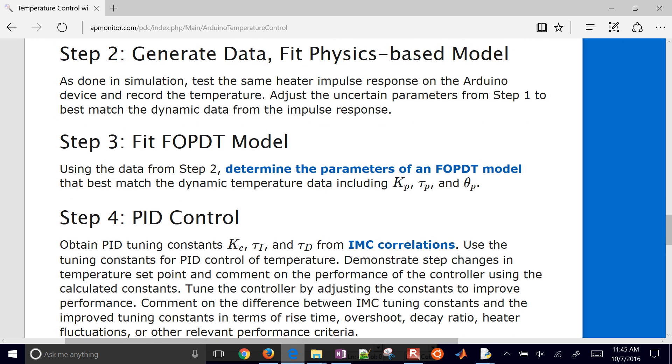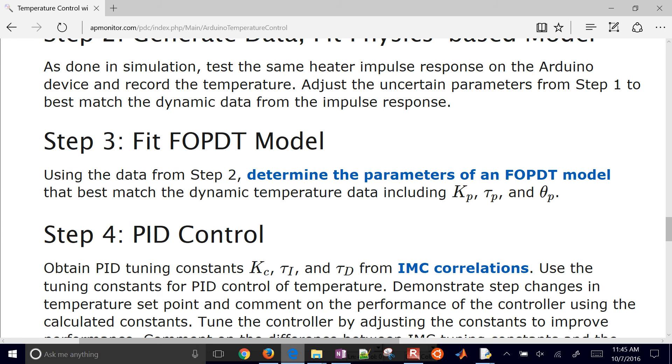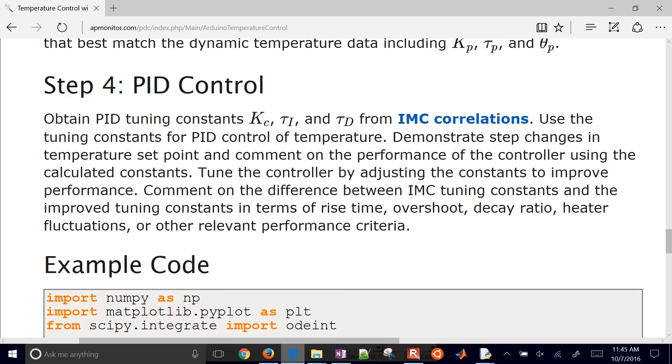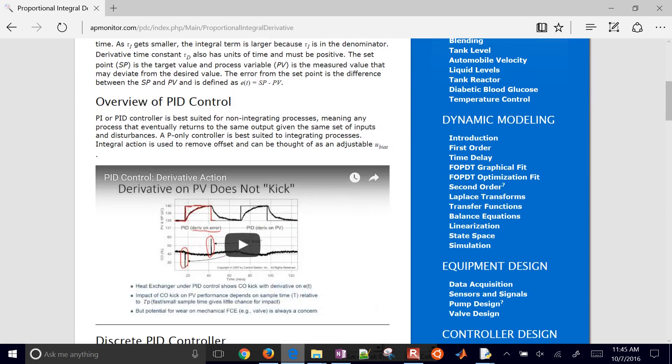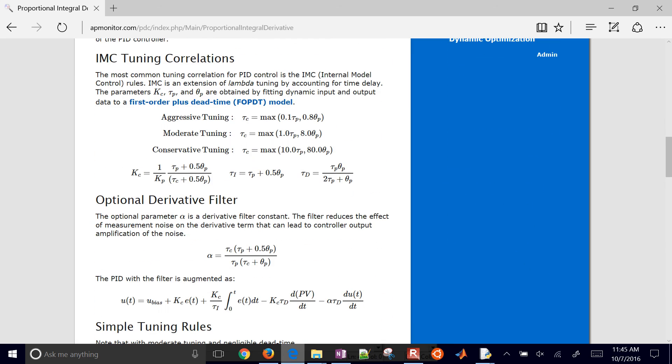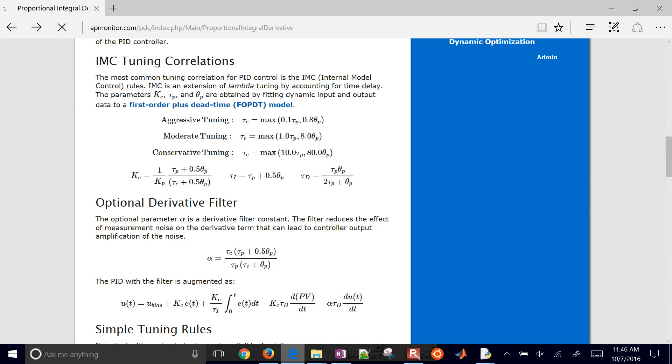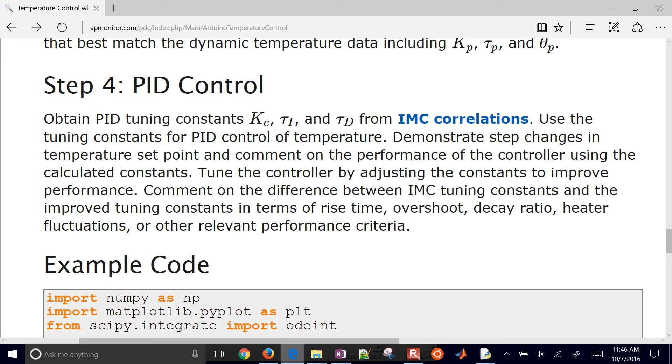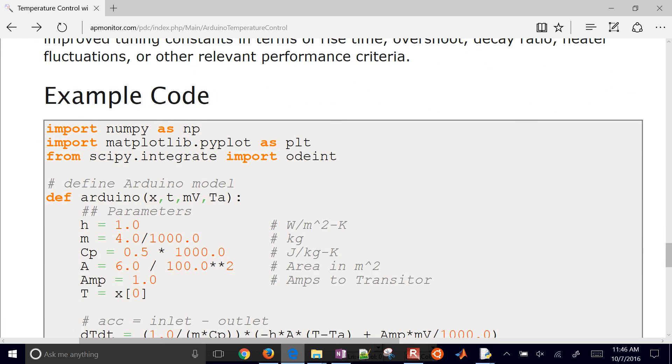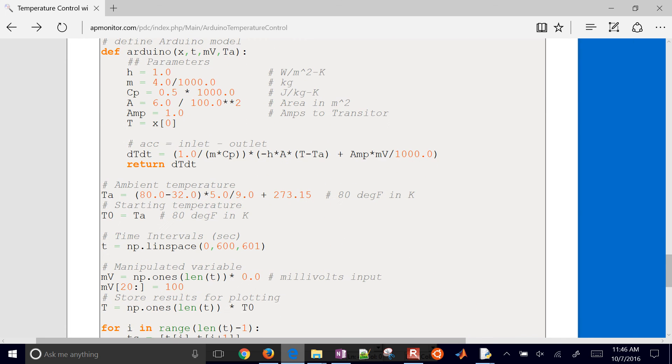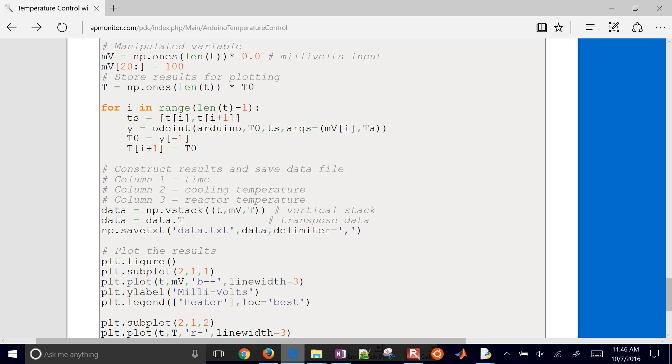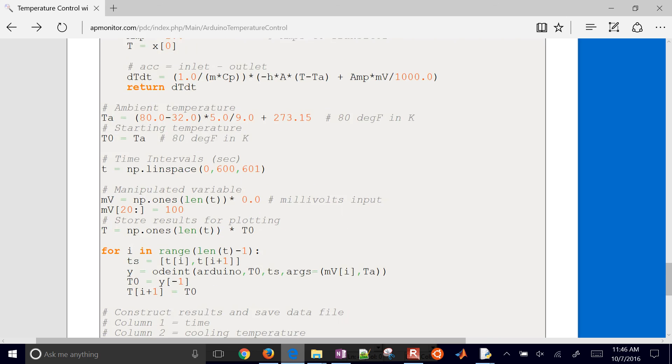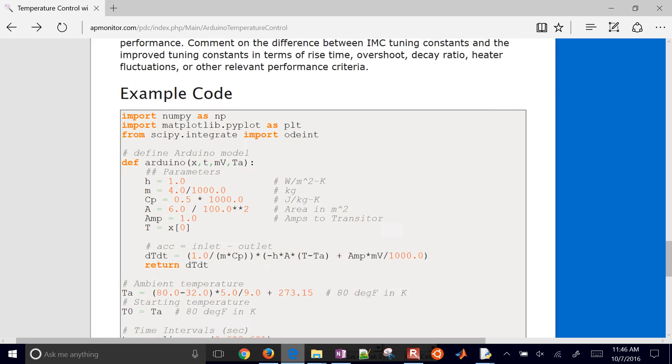The step three is fitting just an empirical first order plus dead time model, and that's where you fit these Kp, Tau P, and Theta P, and then implement a PID controller. Go ahead and use the IMC correlations that are listed down here to help you come up with initial points for your PID controller, and then go ahead and tune it as well. So here we have some example code. This is a first principles model right here where you can run this, and it will simulate the Arduino. That's the example code.